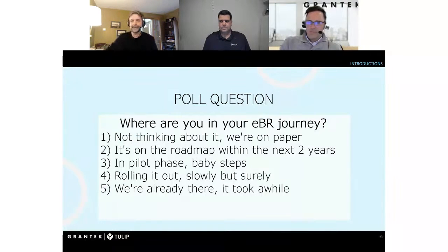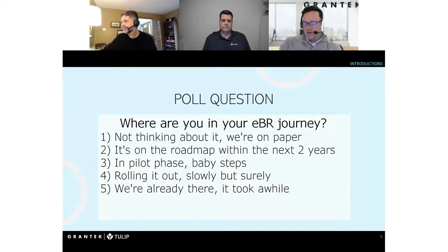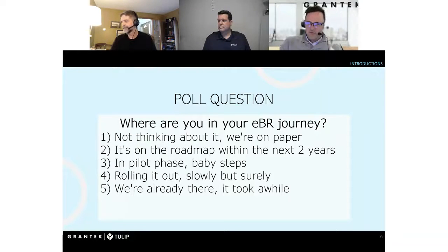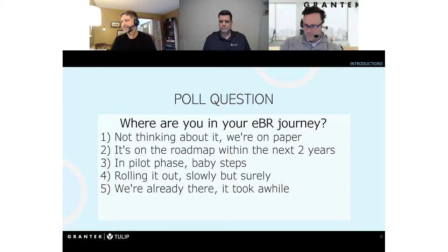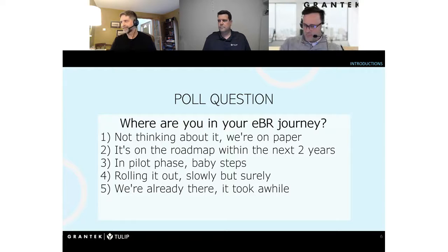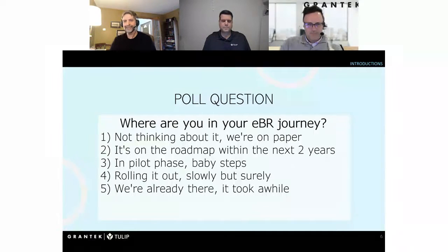Now for our poll question: Where are you in your EBR journey? Have you not started thinking about it at all? Do you have a roadmap to implement an EBR solution within the next couple of years? Are you actively piloting something now? Has your pilot been successful and you're in the rollout phase? Or are you already there with minimal paper on the shop floor? Looks like there are a lot of people with EBR on the roadmap within the next two years, and a couple of people who are already there. Thanks everybody for all your votes.